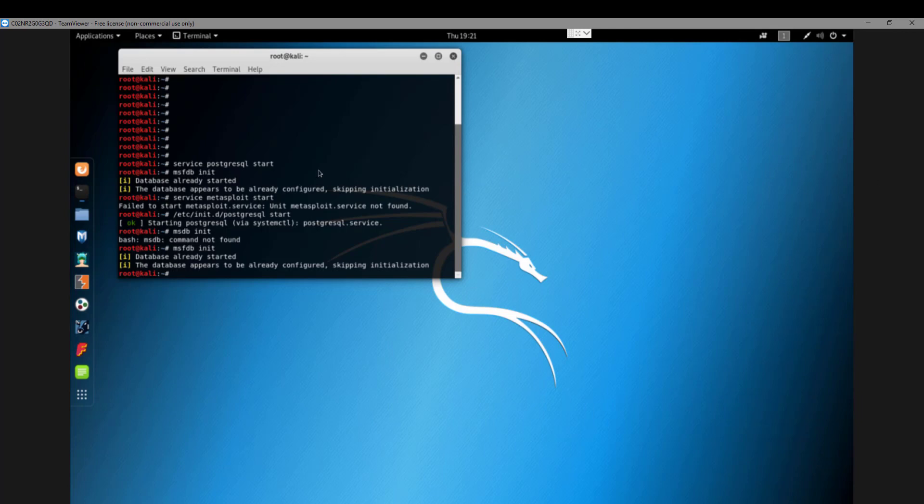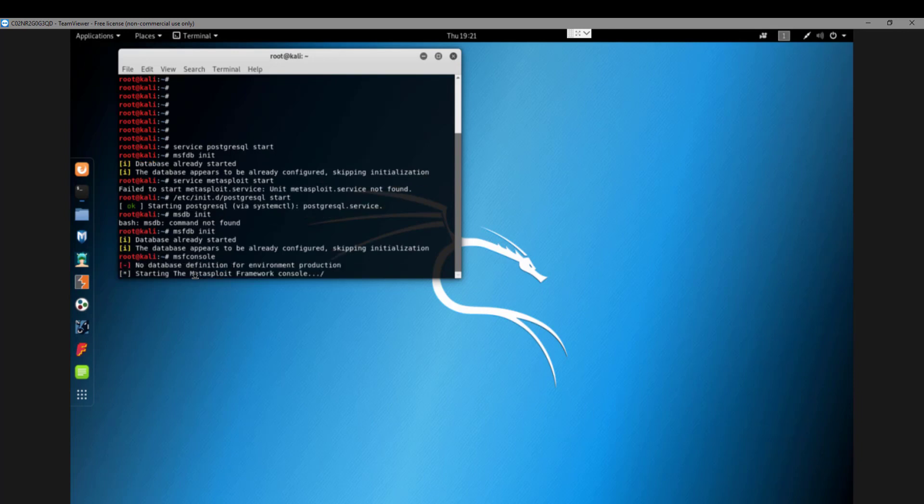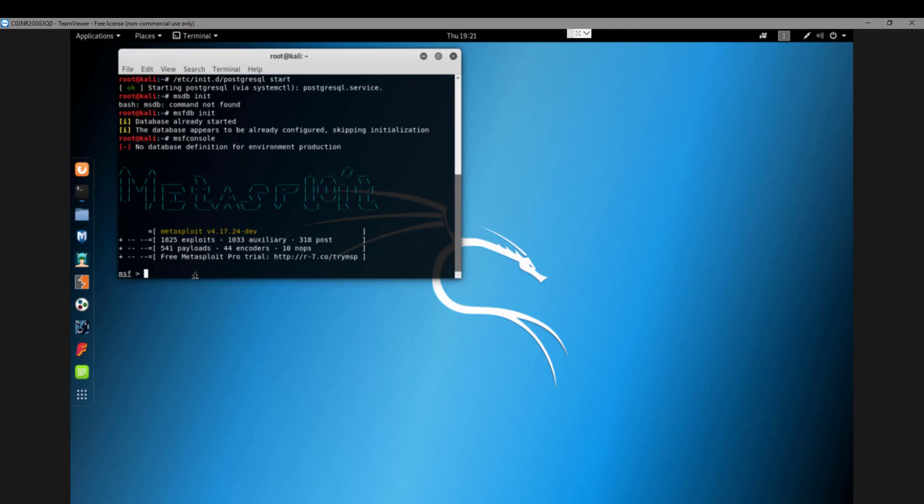If you run MSFDB init, that will not work. Even if you go to the console itself, you'll notice you get an error right away saying it failed to connect. If you give it a minute then run DB status, that won't give you the correct result.